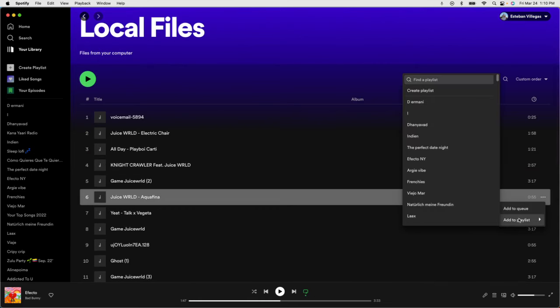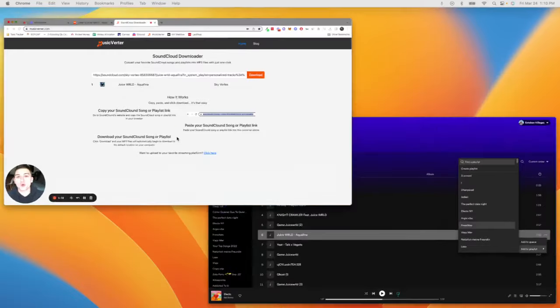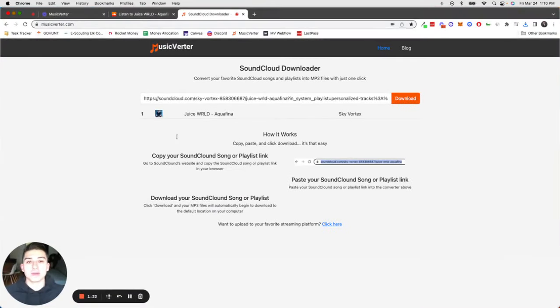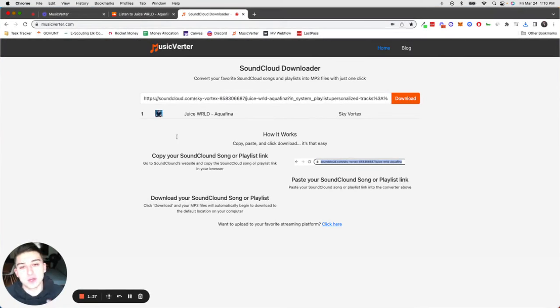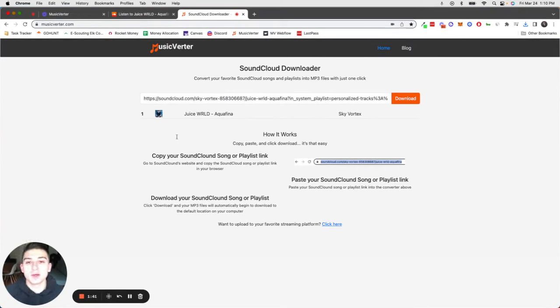Then add it to any playlist you want. This is a great way to take unreleased songs or songs you can only find on SoundCloud and upload them to your Spotify playlist.